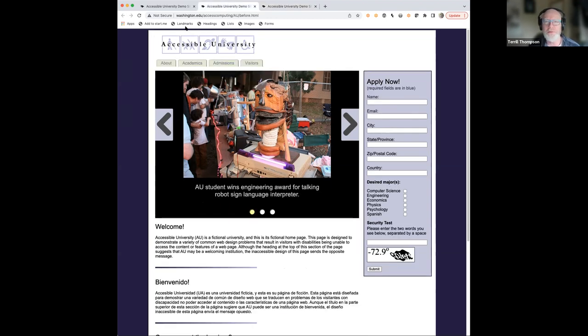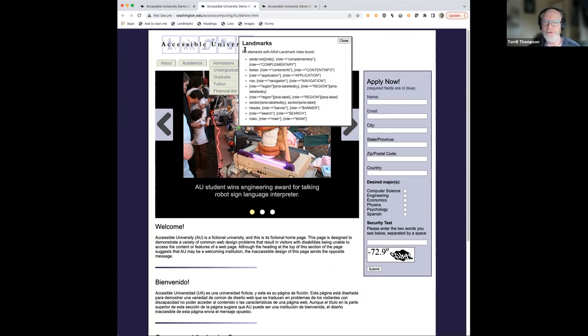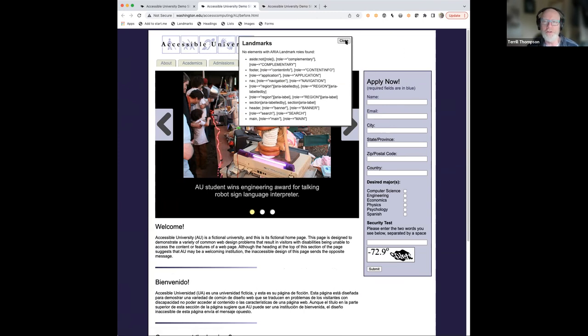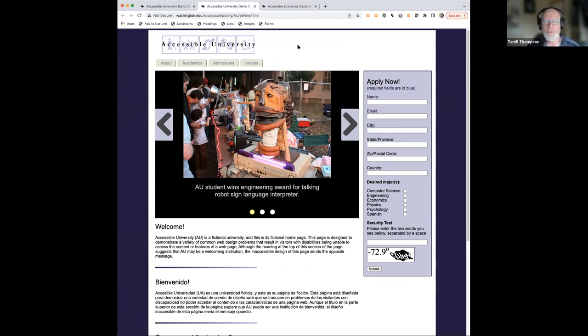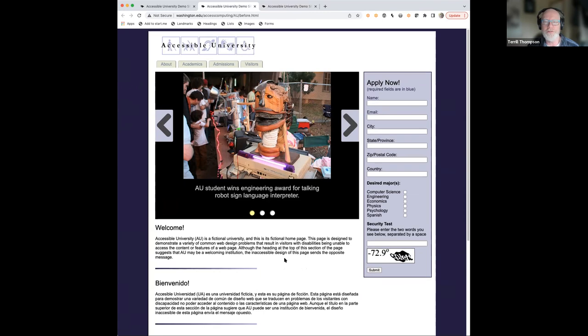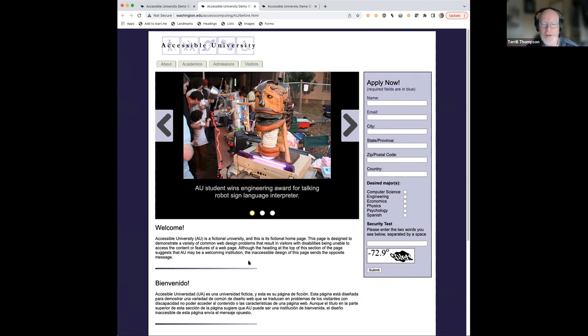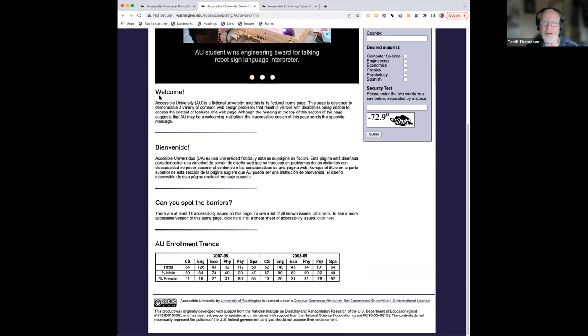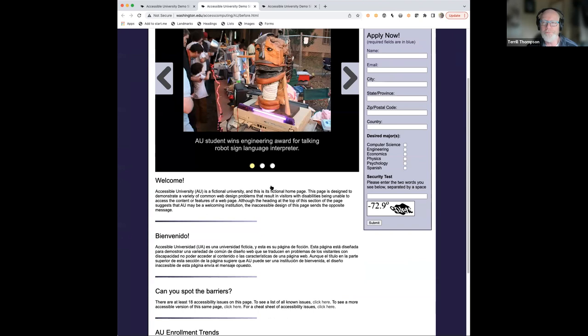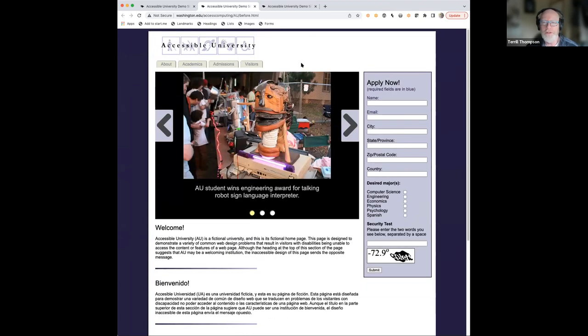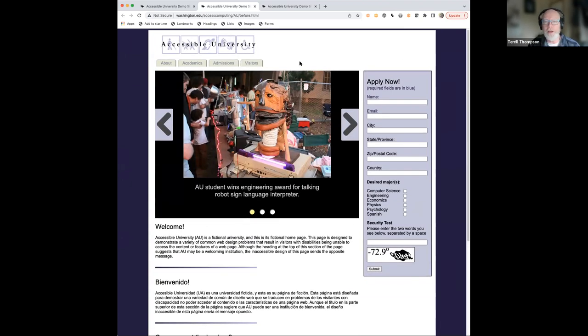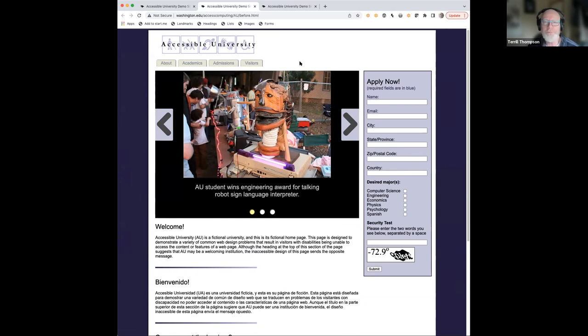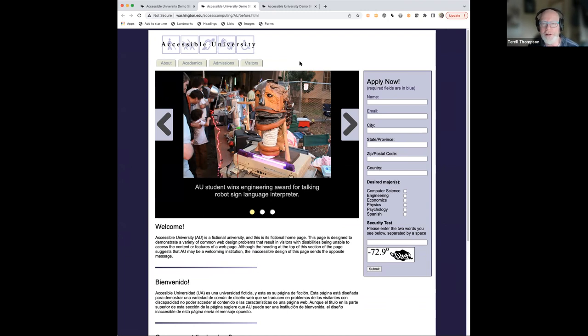So if I do the same thing on the before page where it's not accessible, if I click on landmarks, it says no elements with ARIA landmarks are found. And then it lists all of the possibilities, but it was not able to find any of those. Similarly, if I look at this page visually, I see headings, accessible university, even though that's a graphic, that is sort of the main heading of the page. And then you've got all these subheadings, welcome, bienvenido, can you spot the barriers, AU enrollment trends, apply now. Those are all subheadings underneath accessible university and the headings should form an outline of the page.